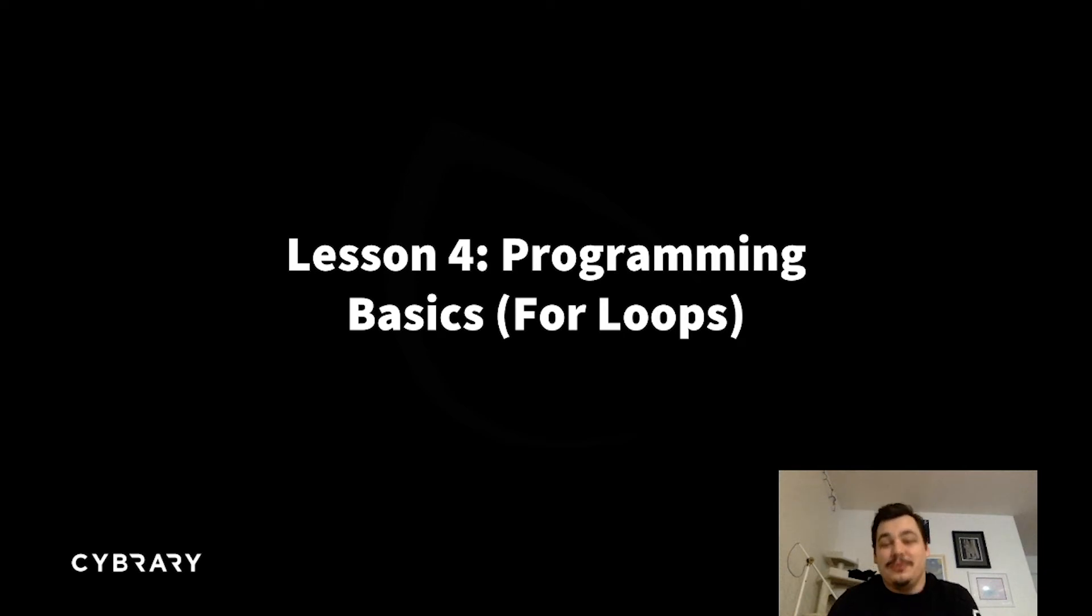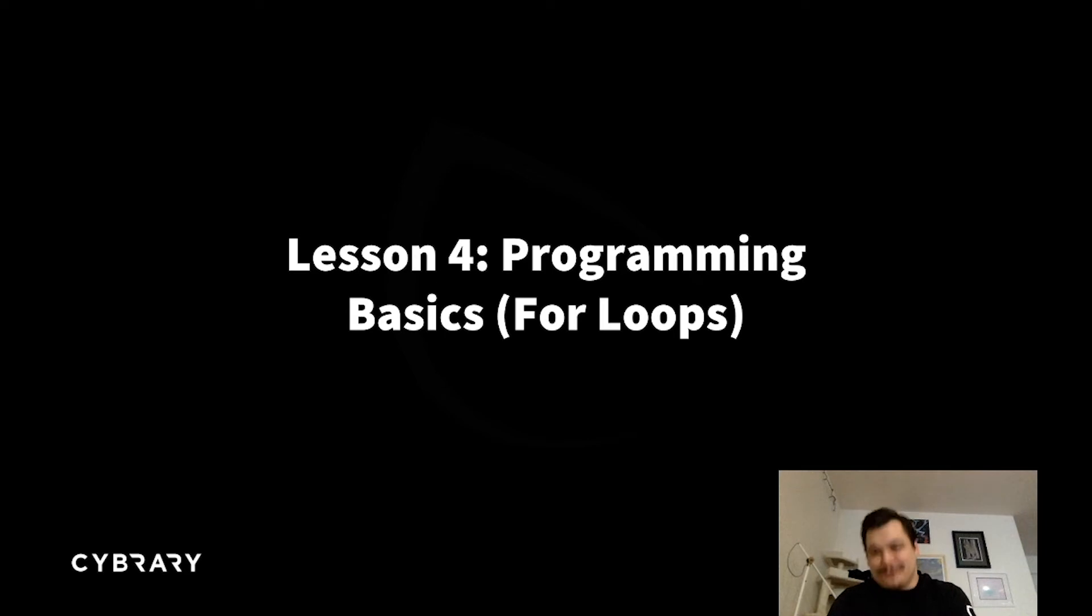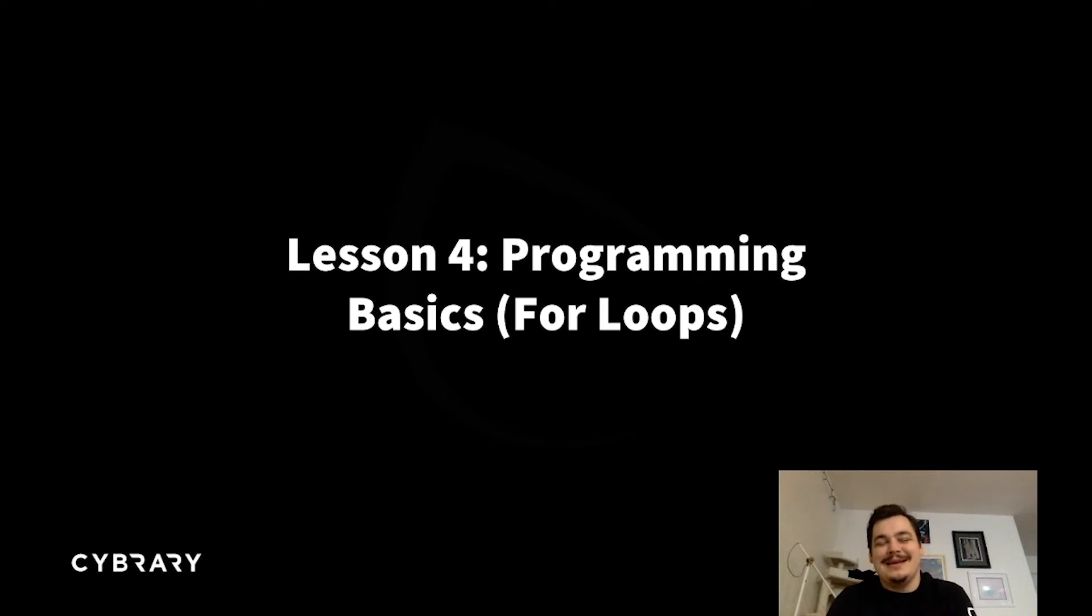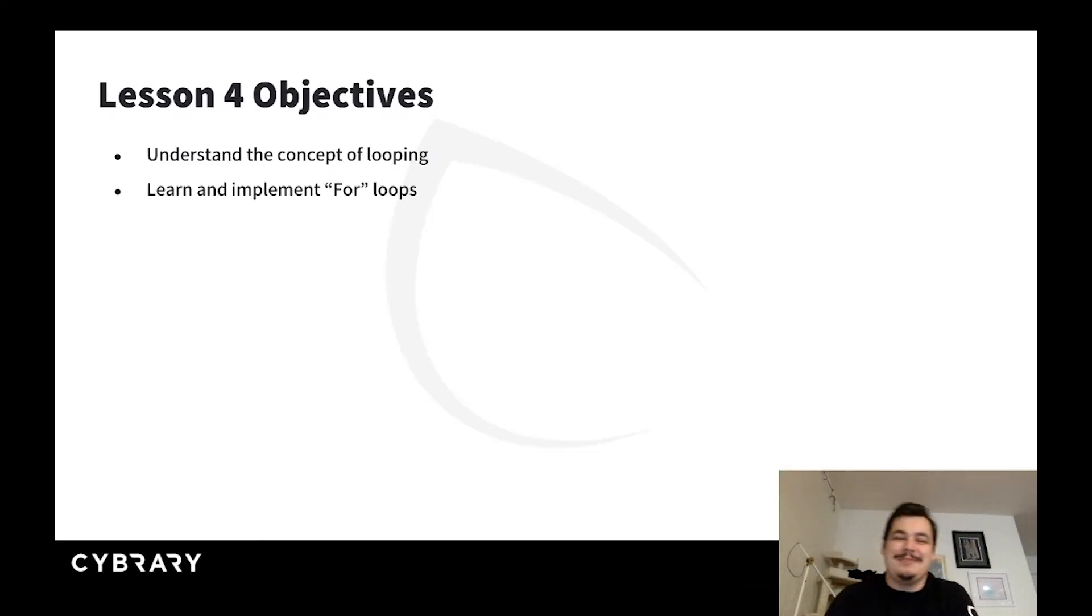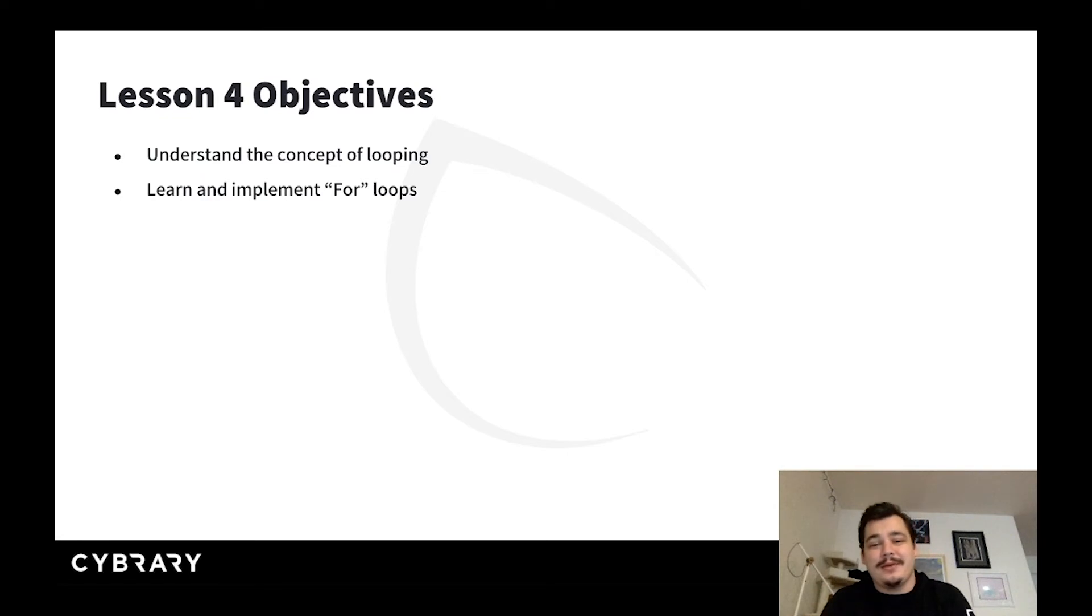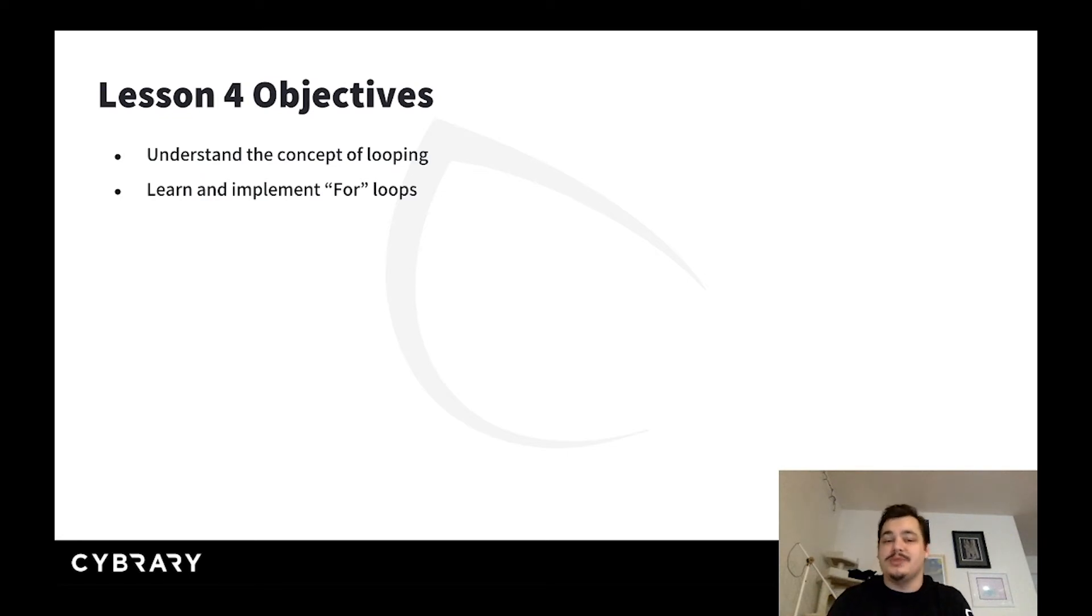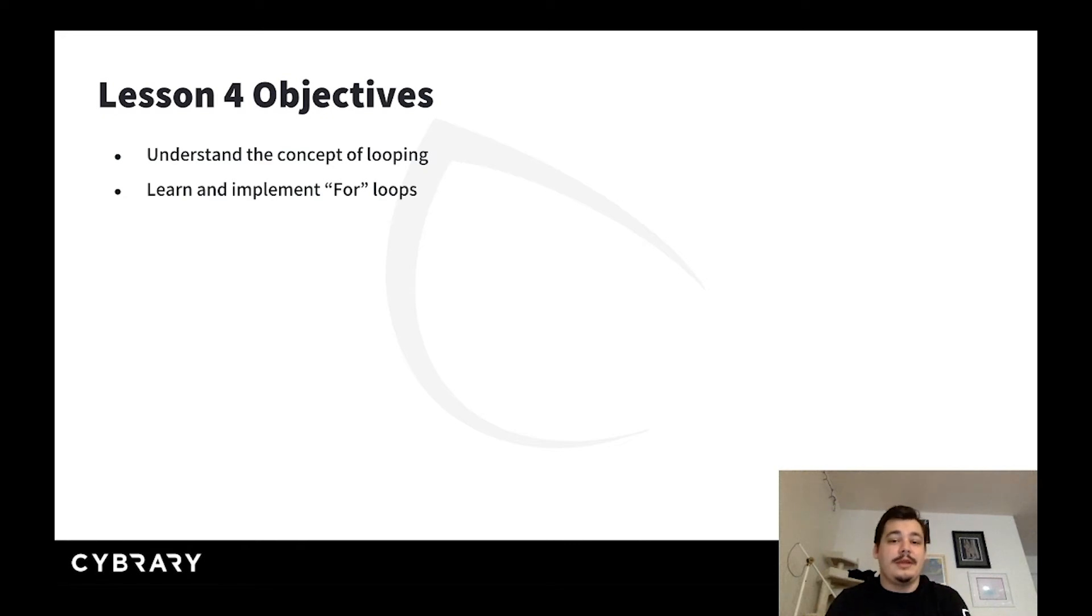Those of you from lesson three will be aware that I had the depressing realization that I unintentionally wrote a pun into my lessons. That's okay, we just have to live with that now. In lesson four, we're going to understand the concept of looping - what it is, what it's for, how we use it - and then we're going to learn and implement a specific type of loop called a for loop.